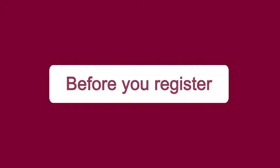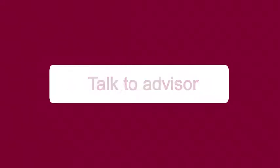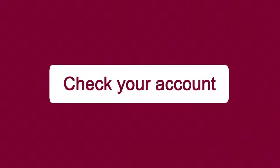Before you register, remember to talk with your advisor about classes you should take and check your account for holds on MyTSU web.